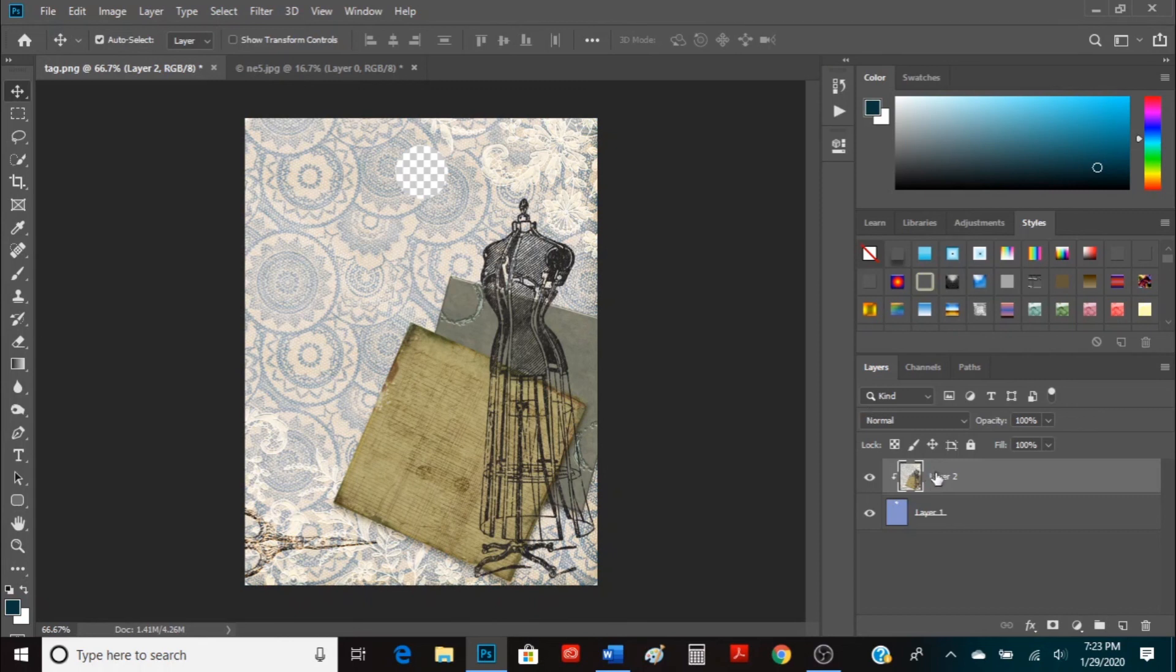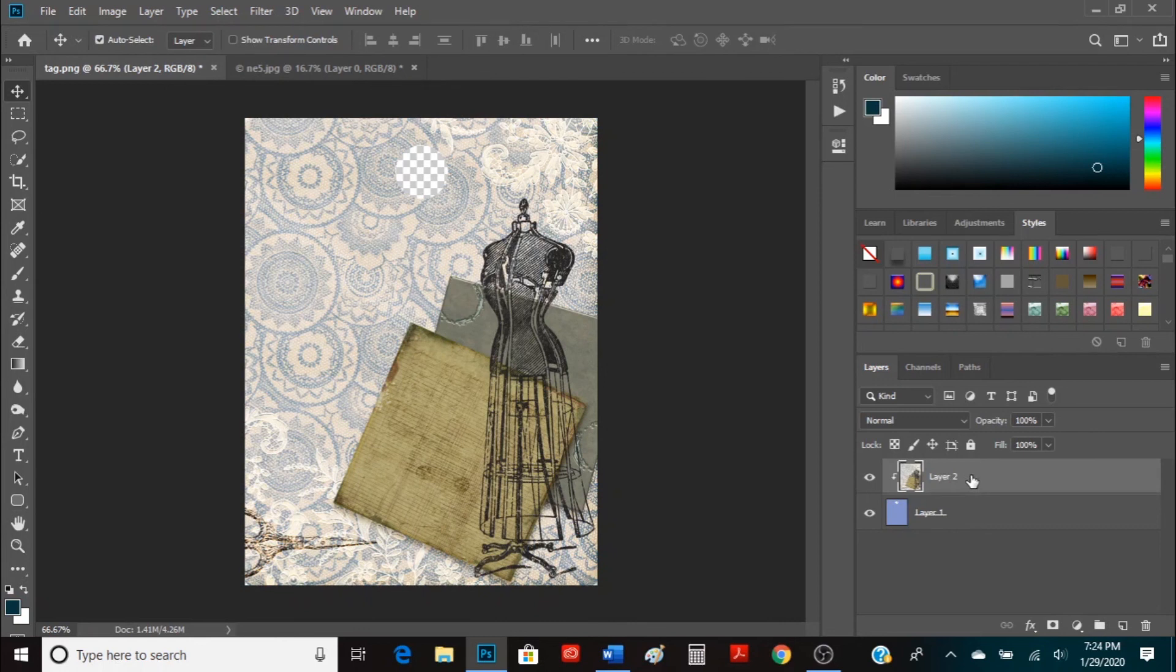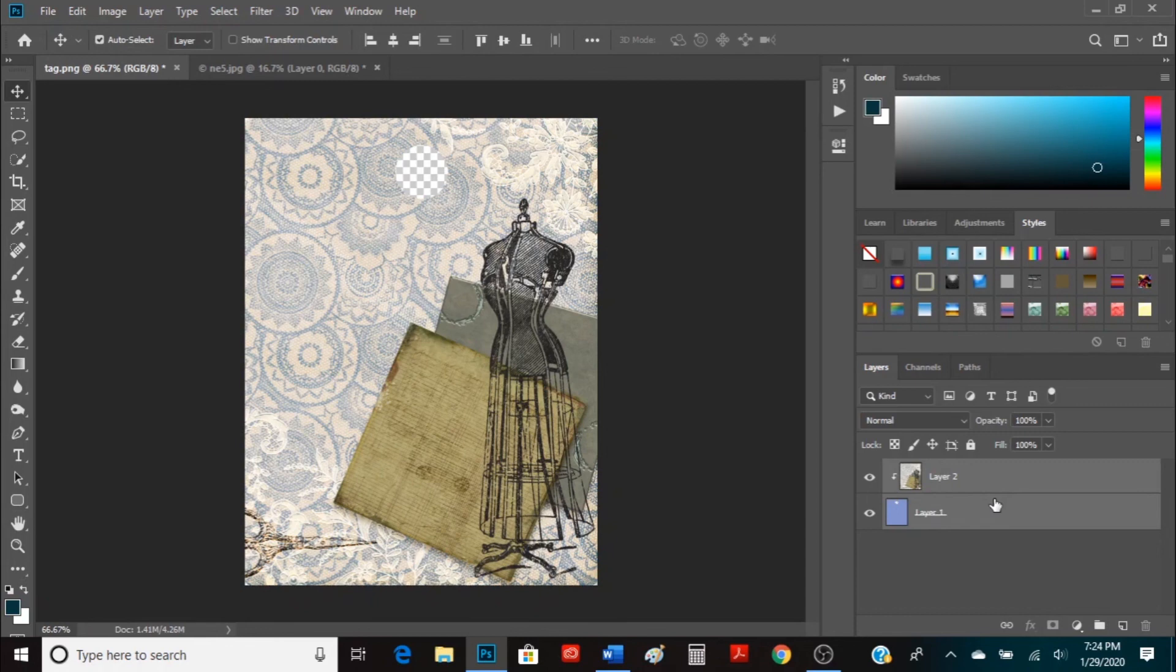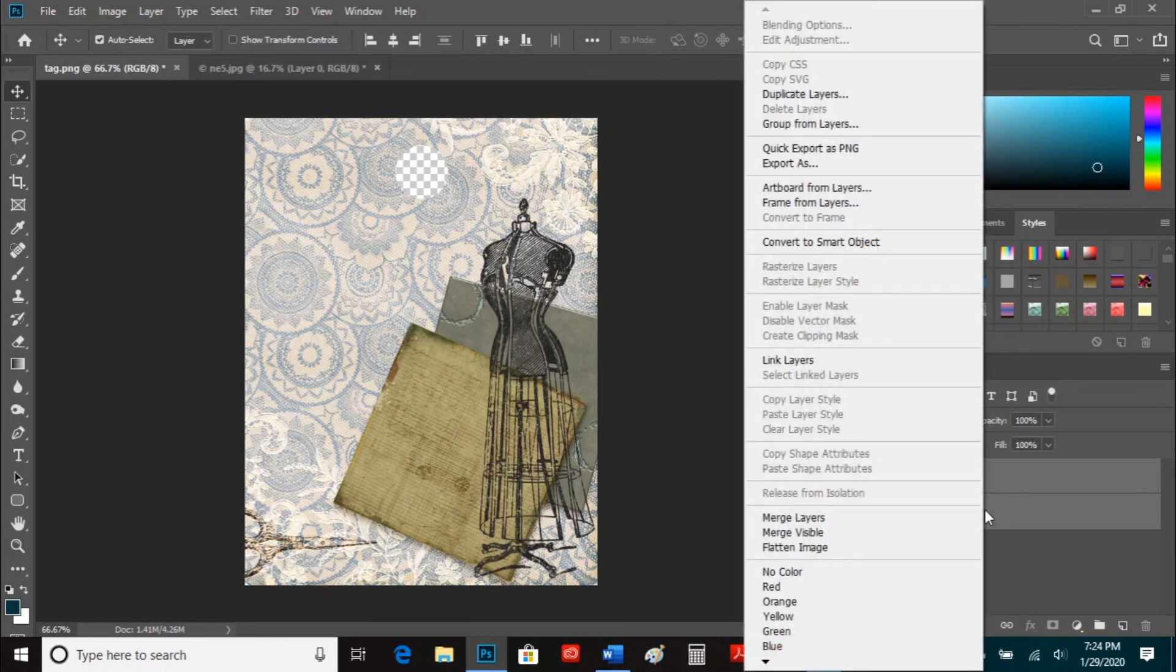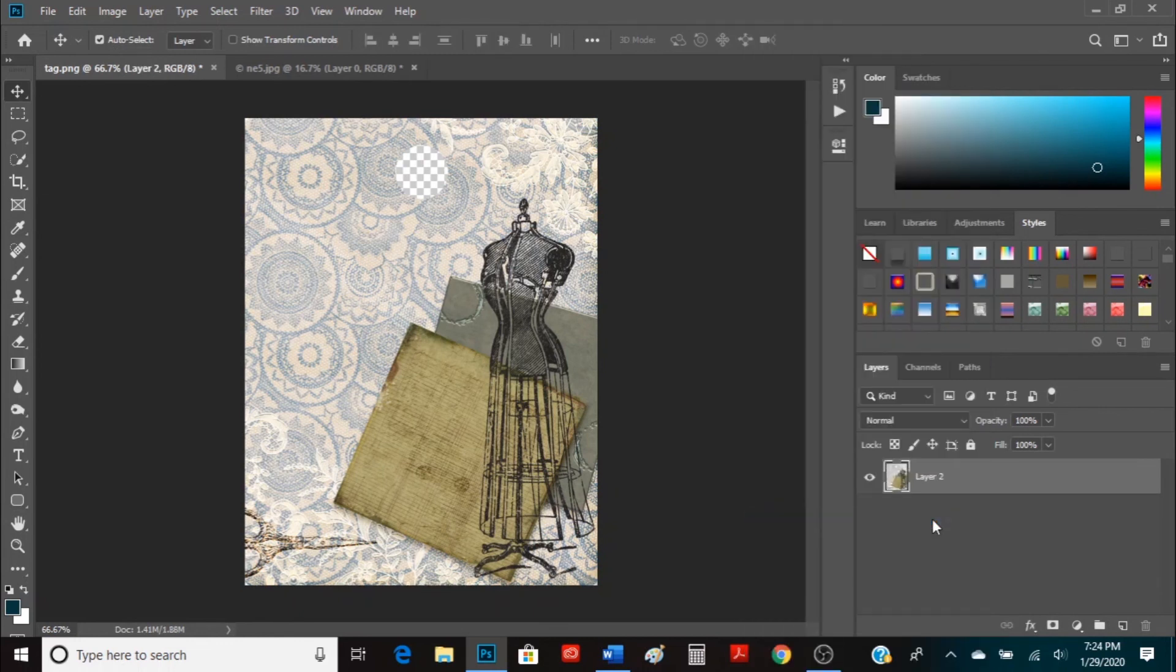So what I want to do is go ahead and combine the two layers together. Layer 2 was already selected, the copied layer of the paper. So we're going to select the tag layer as well. So Ctrl left click and now both layers are highlighted. And we want to merge these two together. So we're going to right click and then merge layers. So now we have our tag layer.